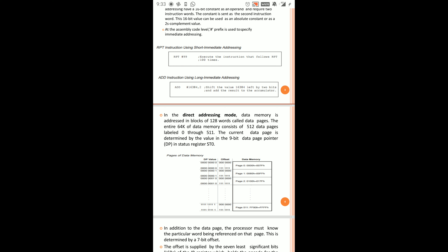In Direct Addressing Mode, we have data pages. The data memory address is divided into 512 pages, numbered 0 to 511.